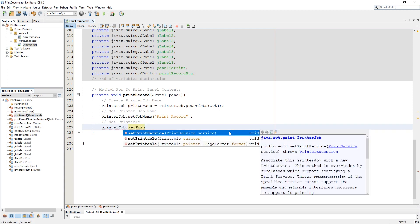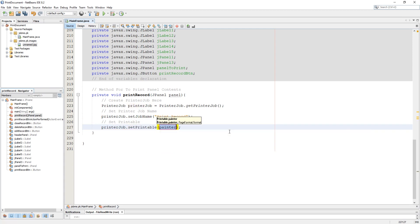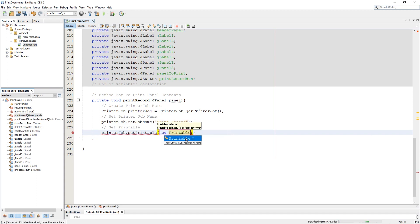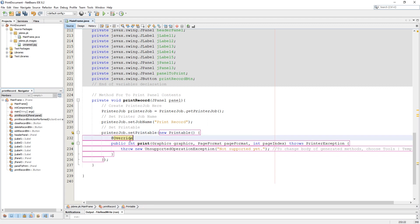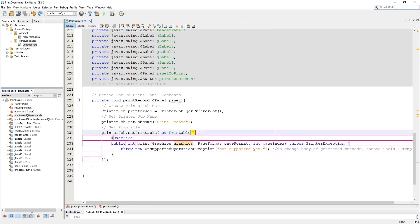Here we need to set printable as new printable inside its constructor. And we need to create an override method of print. This method contains three parameters: graphics, page format, and page index.